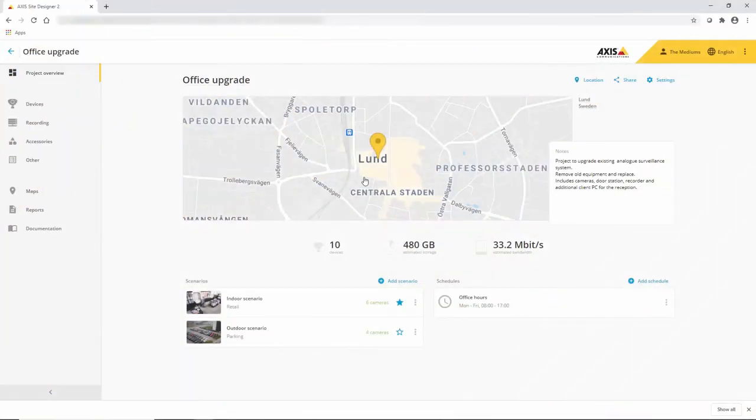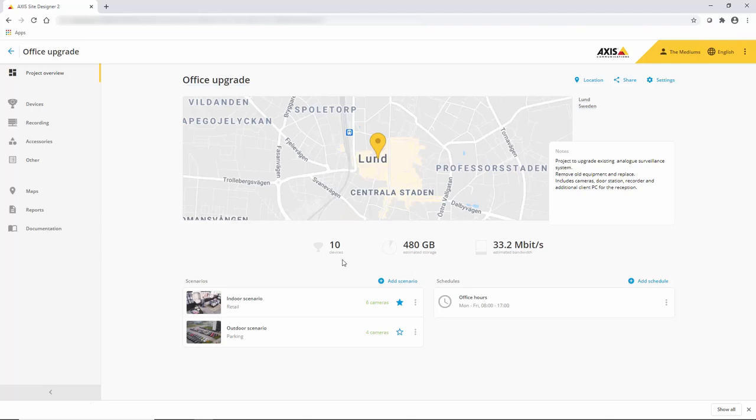So here is the project overview page. You can see here you can set a location for the project, you can add notes describing the project, and this overview page also gives you a view of the number of devices used, the total storage, bit rate, and the scenarios and schedules that have been used.